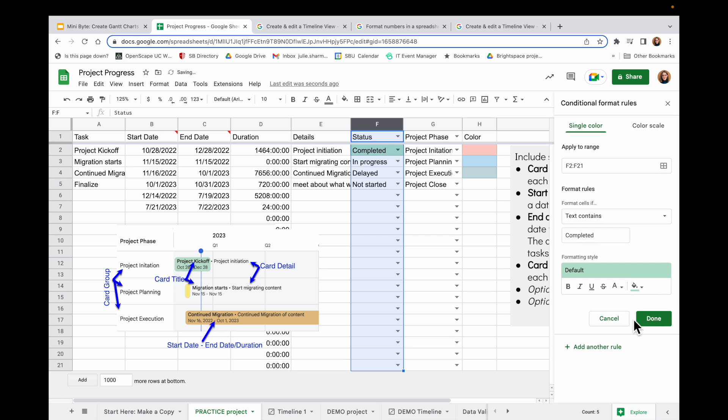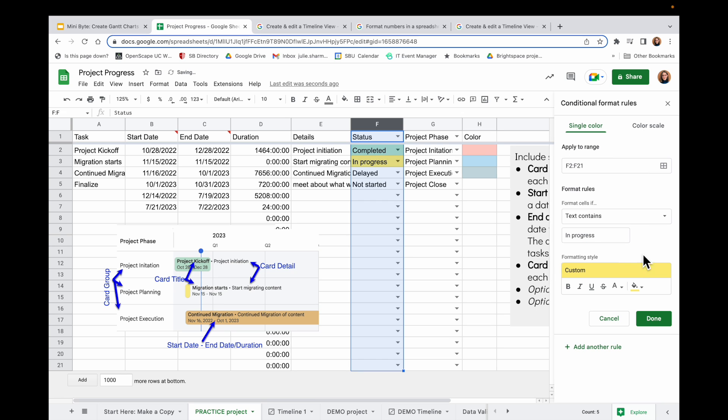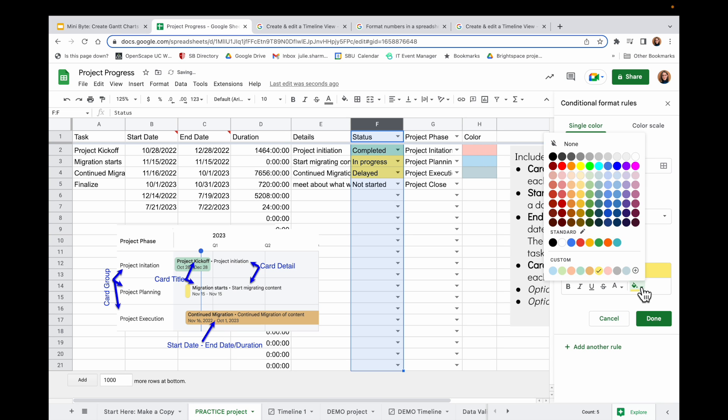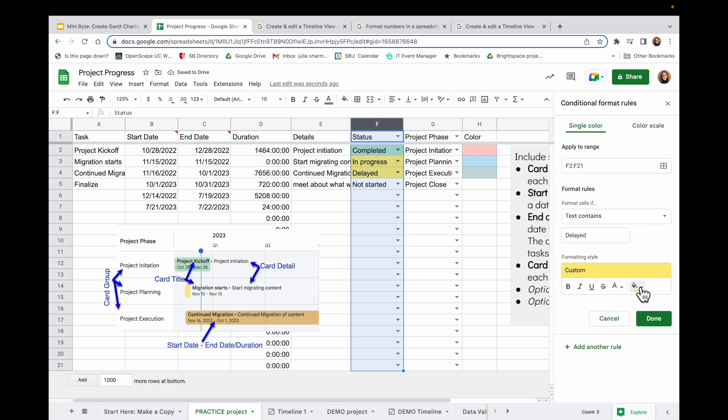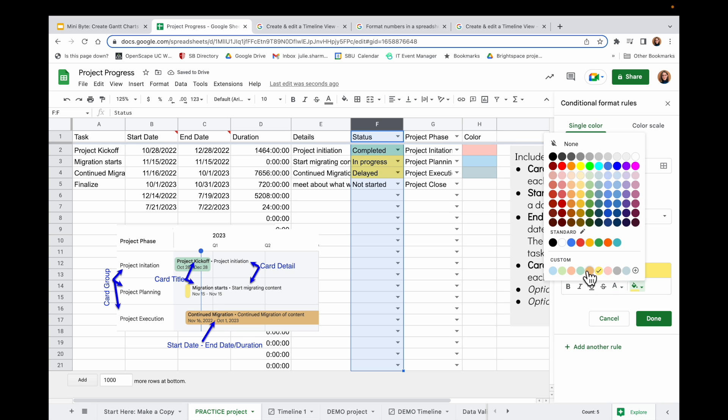And it pre-populated all the options I had before. But this time I want to change Completed to In Progress. So for In Progress, I'm going to use yellow. I'll choose Add Another Rule. And I'm going to this time choose Delayed. And for Delayed, I will choose orange.